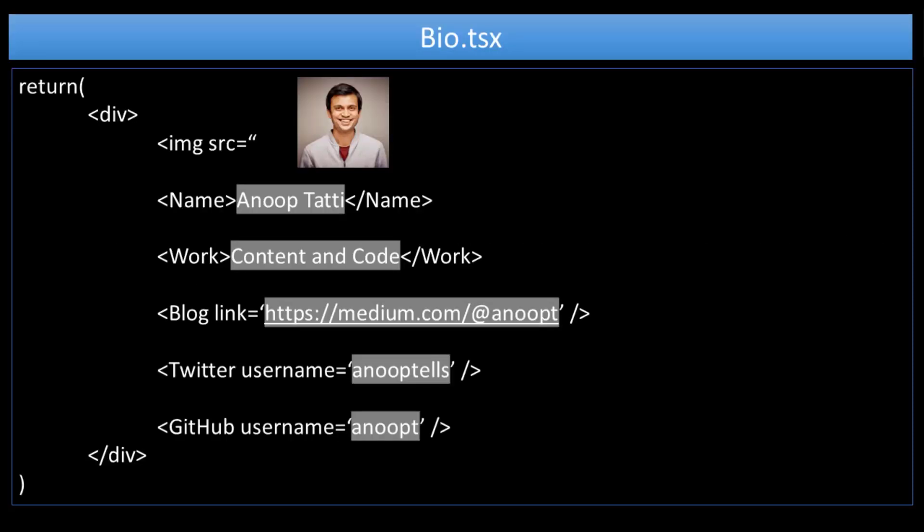A couple of years back, I wrote my first blog on managed metadata. At that time, I used JSON to get all the data from the term store and display it onto the page using some HTML. Fast forward two years, we've got the Graph APIs now, which can talk to the term store and display the data. So that's me, Anup Tati. I'm a SharePoint developer at Content and Code. My blog is on Medium under the username Anup T, and I'm on Twitter as well with username Anup T, where I tweet about SharePoint. And that's my GitHub repo — username Anup T.